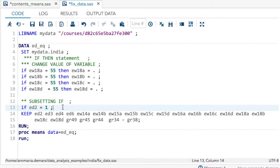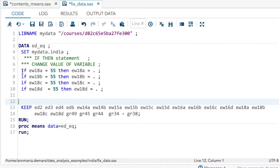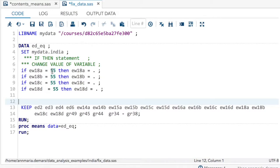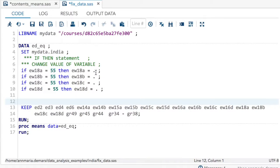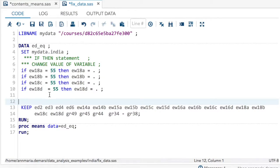First, I'm going to change the value of variables with an if-then statement, which has an if and a then. That's why it's called 55, then ew18 equals missing. The period is a symbol for missing data for a numeric variable. And if ew18b equals 55, then ew18b equals missing, and so on all down the line.